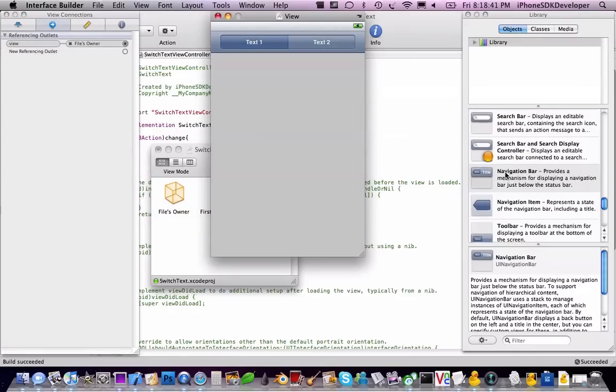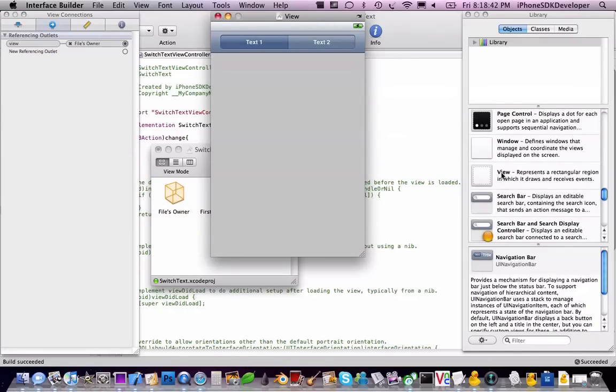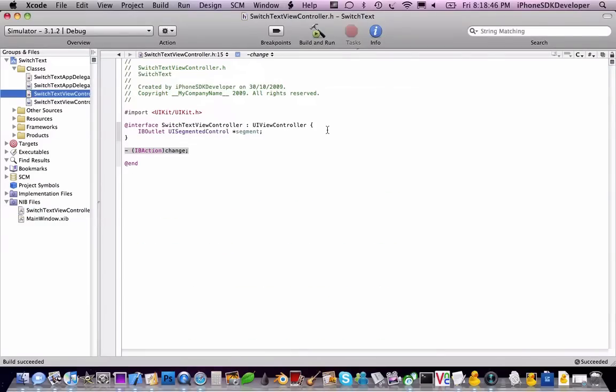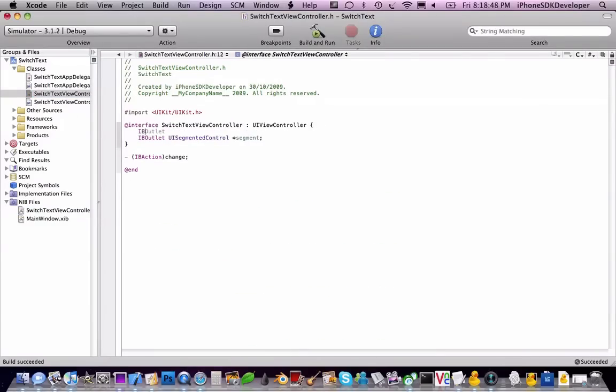And then we're going to add, whoops I forgot. I forgot to do the outlet, I was submitting the text. Add the outlet, UI label and name this label.